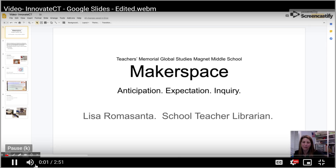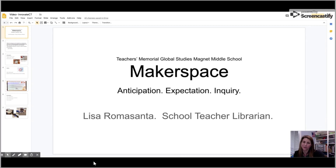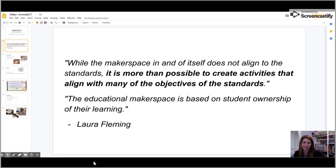Hello, everyone. My name is Lisa Romasanta. I'm a school teacher librarian at Teachers Memorial Global Studies Magnus School, and today I'm going to talk about Makerspace.